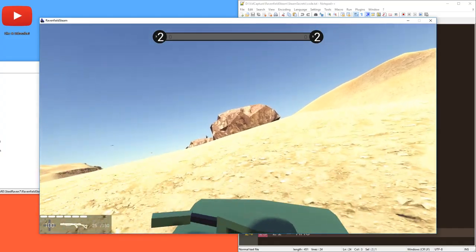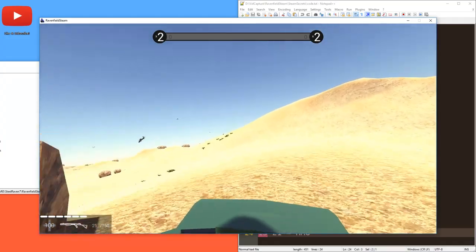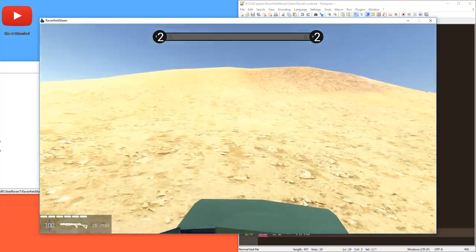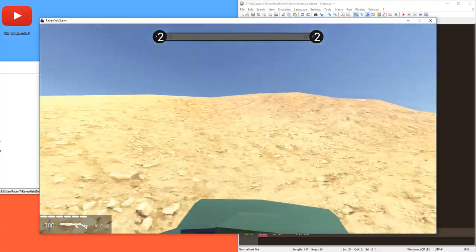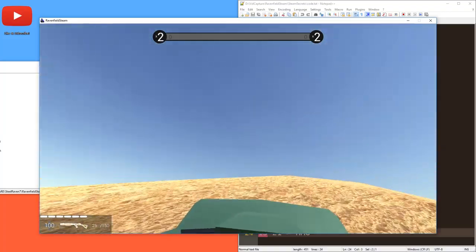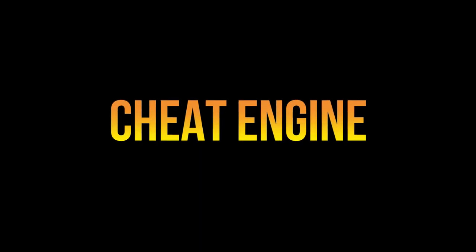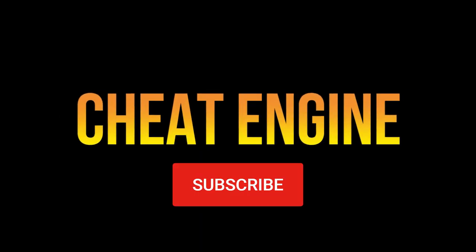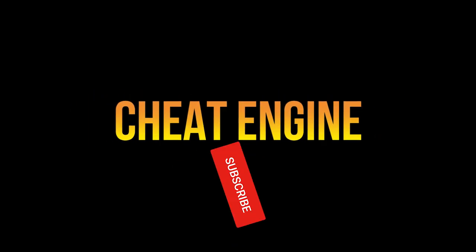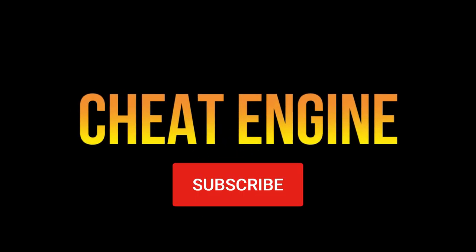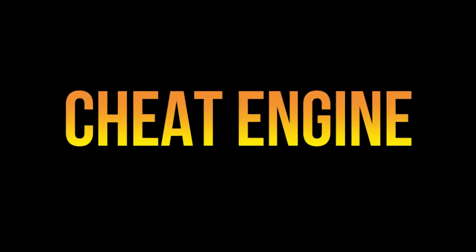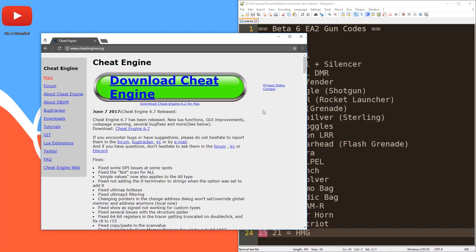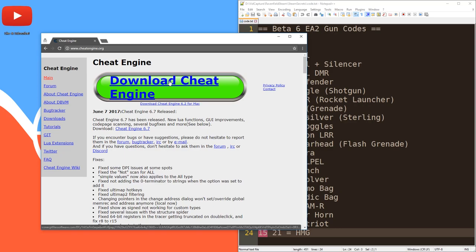Next up, we're going to check out the cheat engine to see how we can change things like health and ammunition. So let's take a look at the cheat engine. It allows you to modify values in memory like health and ammunition, and then you can just give yourself infinite ammunition, for example.